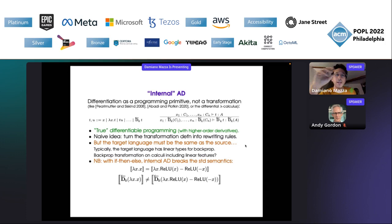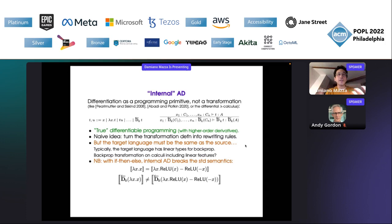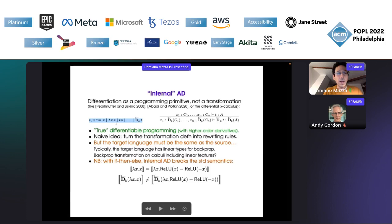In the spirit of actual differentiable programming — what I call true differentiable programming — you should be able to do all this internally in your programming language. Just like when you have a probabilistic programming language you can manipulate probability distributions directly inside the program, you should have in your language — just a lambda calculus — as a syntactic construct something that says: do backpropagation on this term. The typing rule would be this functorial typing.